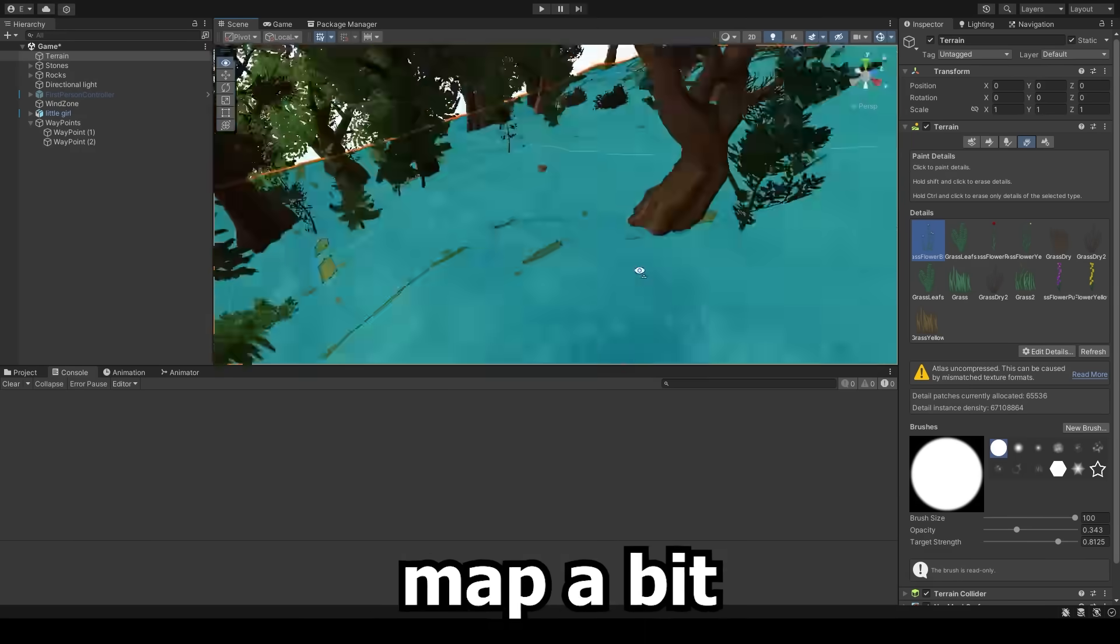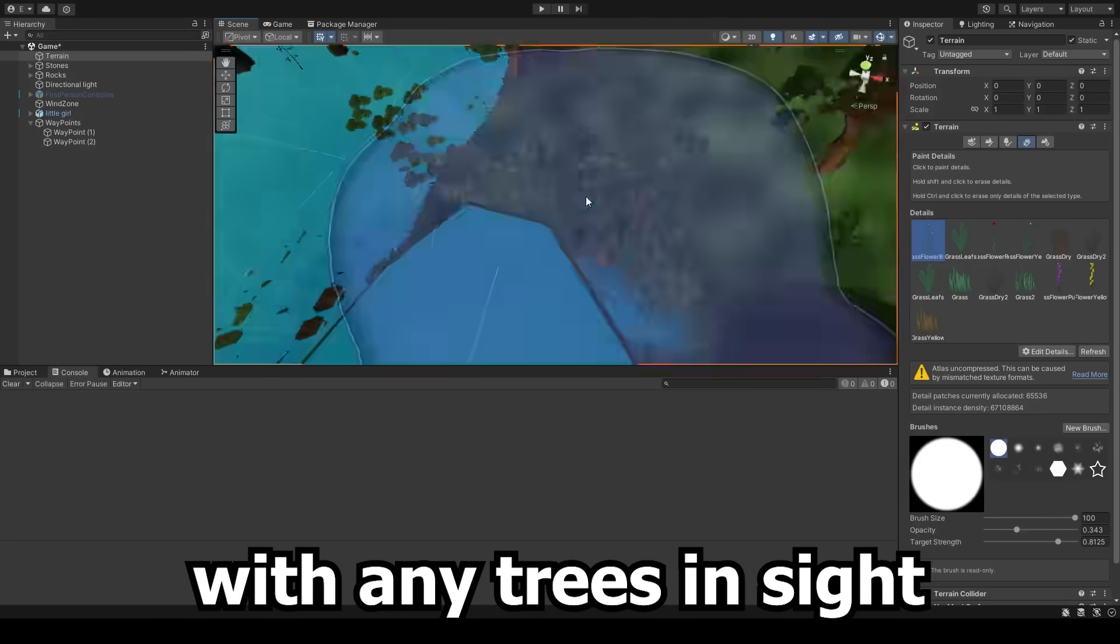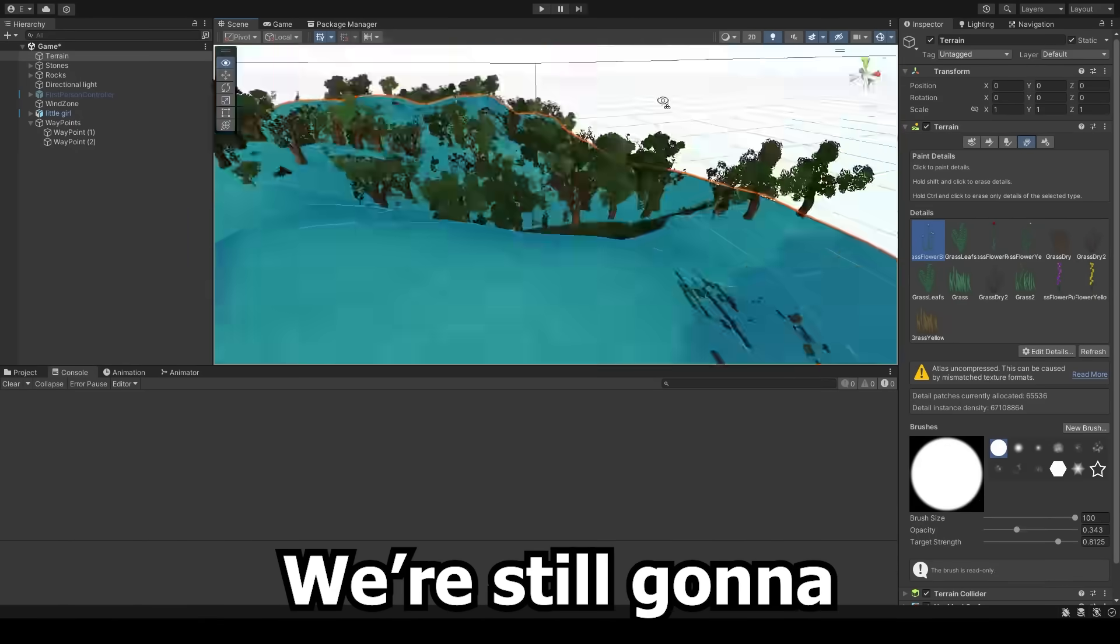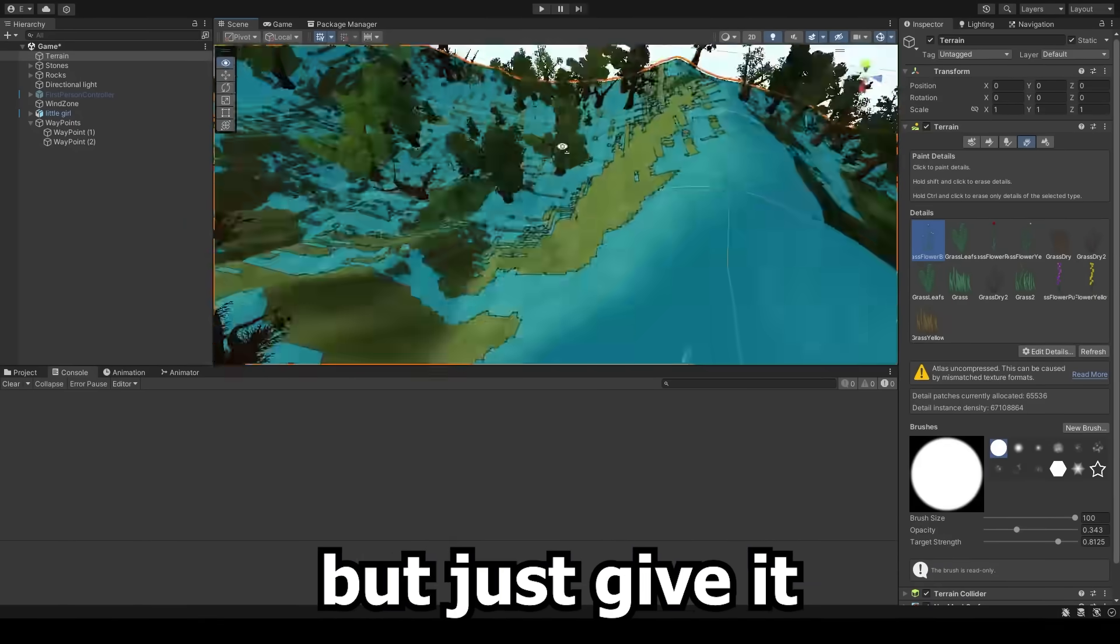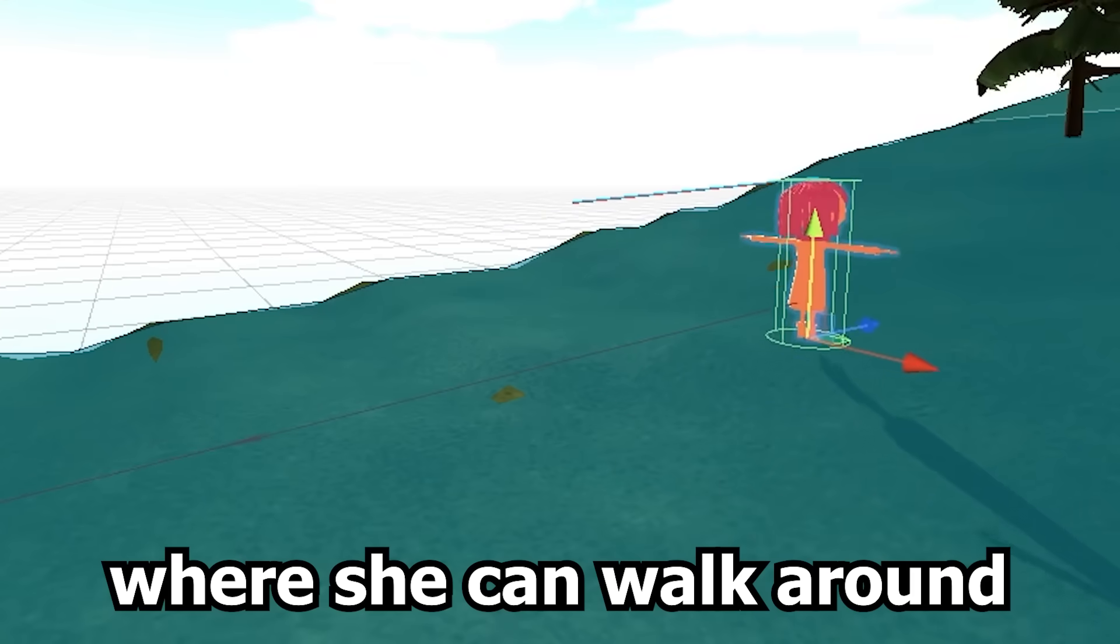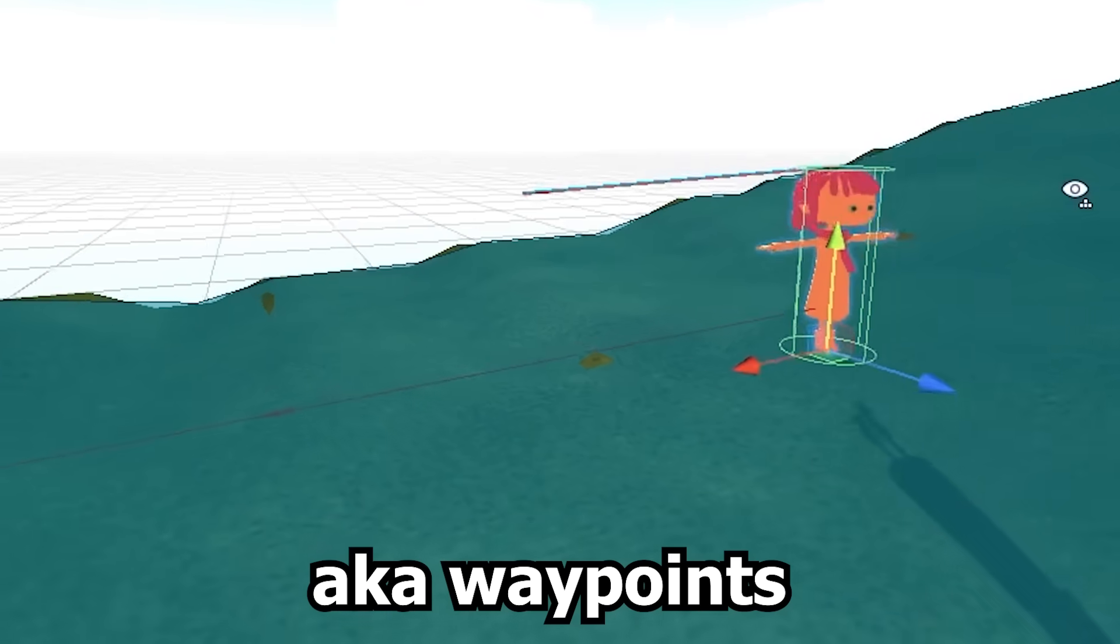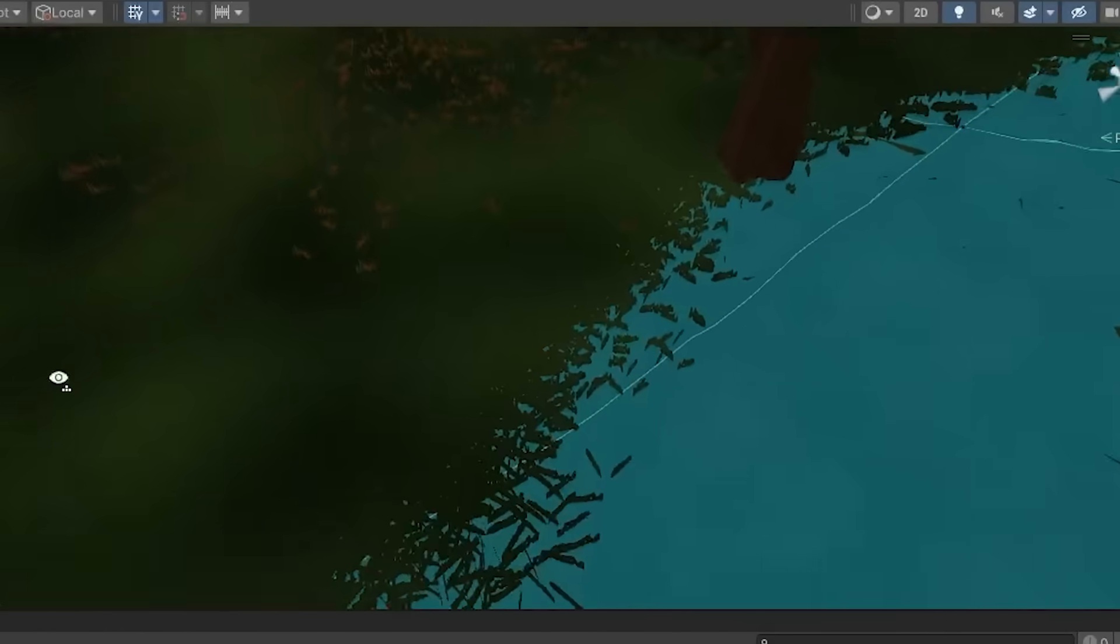Alright, a quick explanation. We customize our map a bit so the girl won't be colliding with any trees inside. We're still gonna implement the AI of the girl, but just give it a certain area where she can walk around, aka waypoints. So it's kind of both integrated into one.